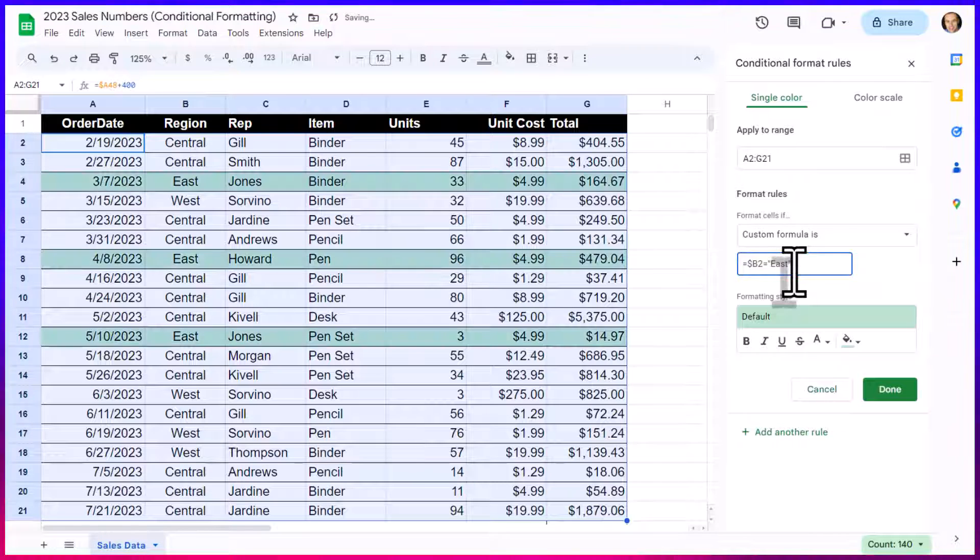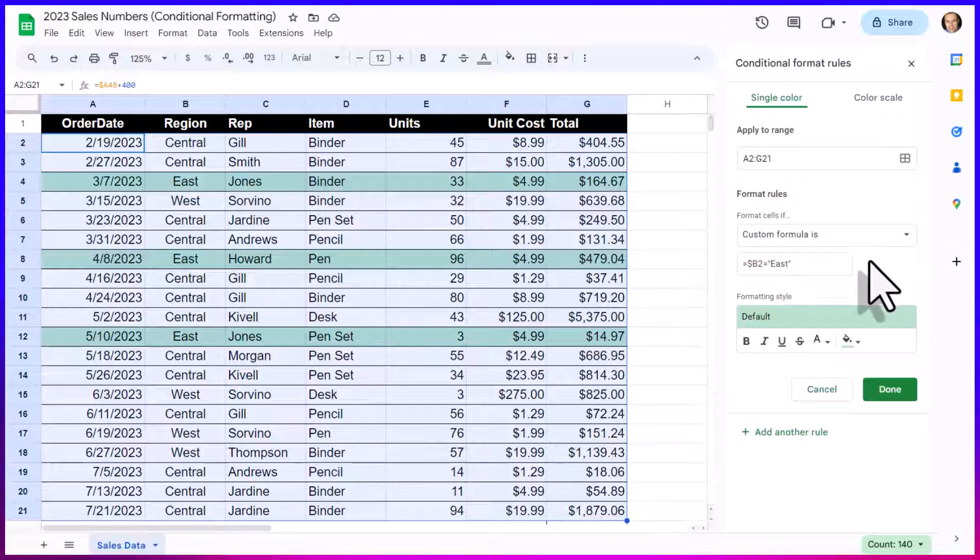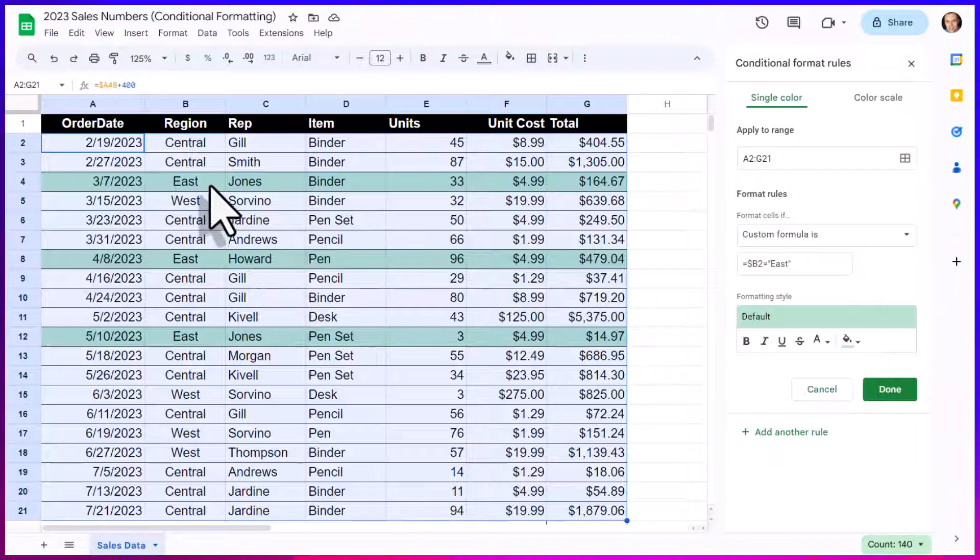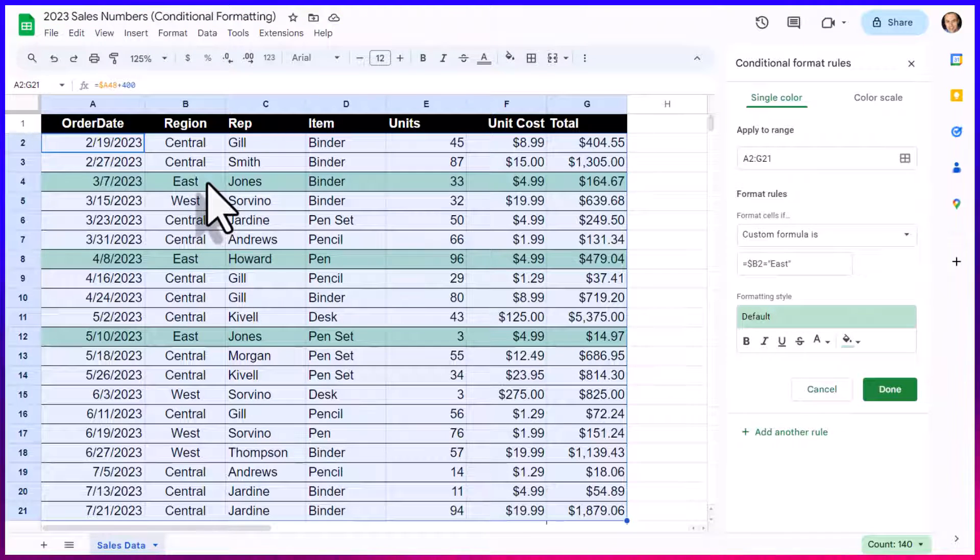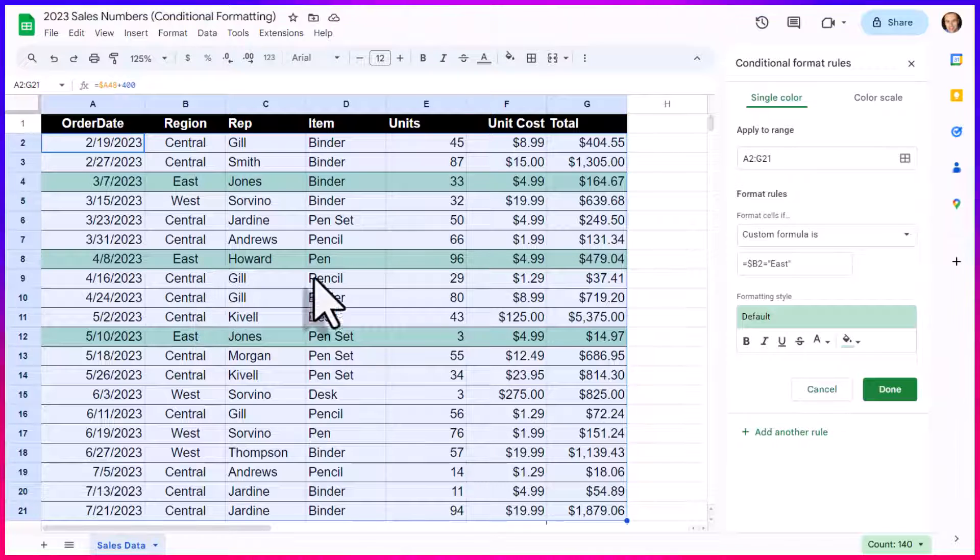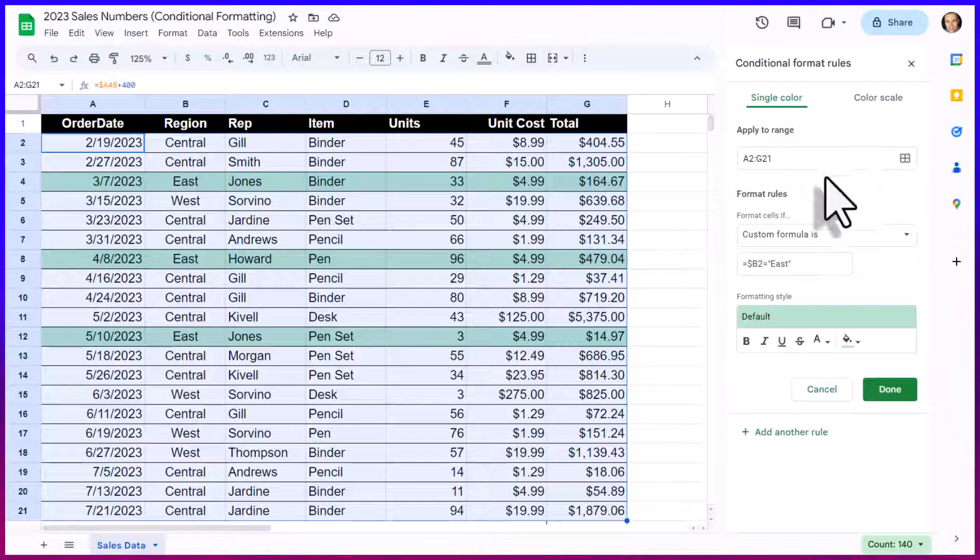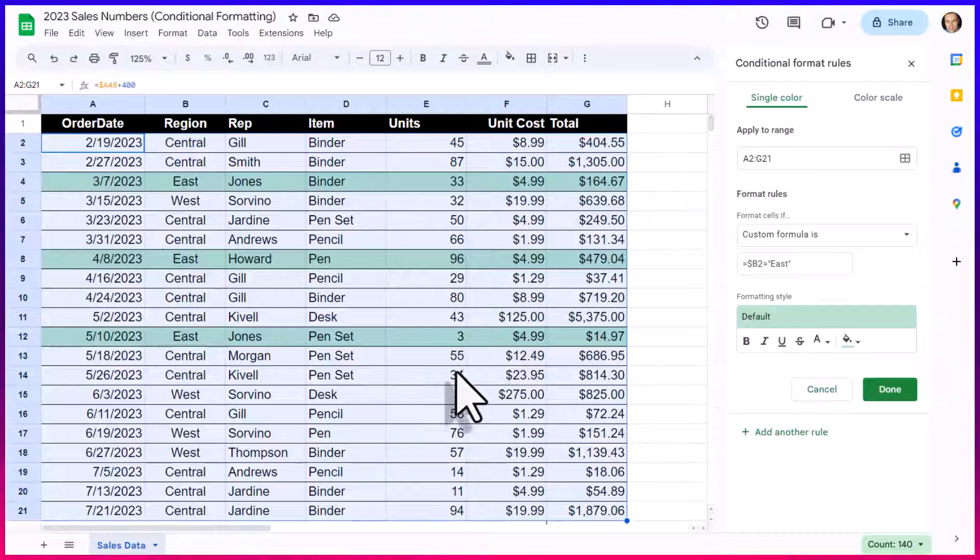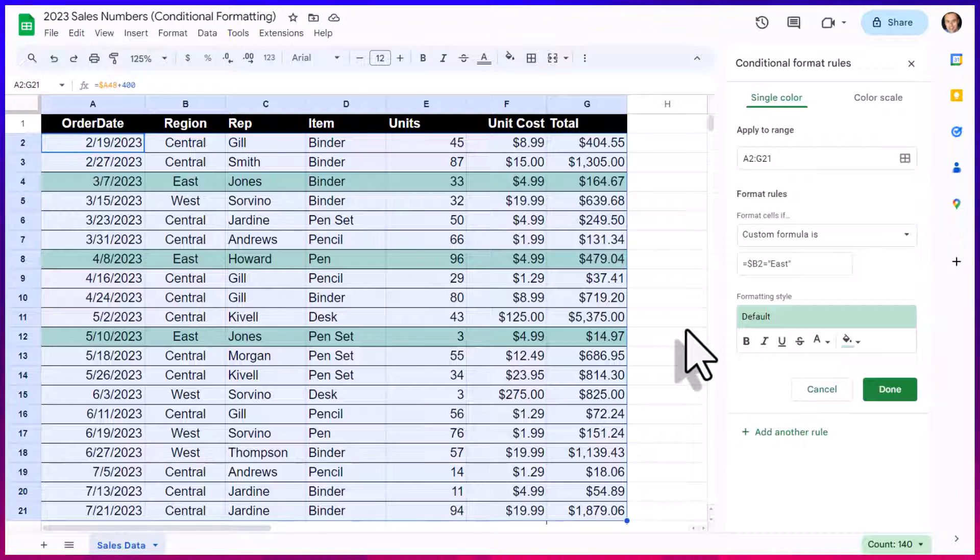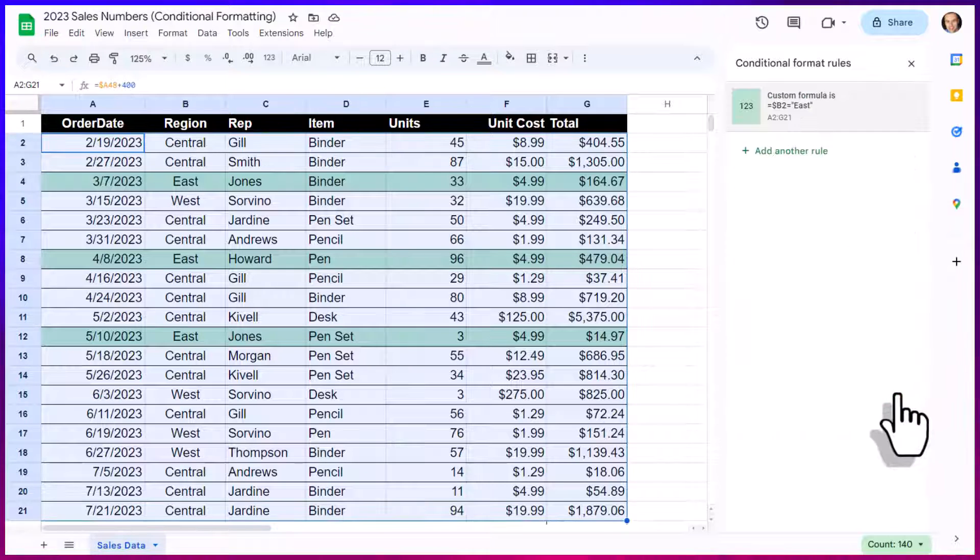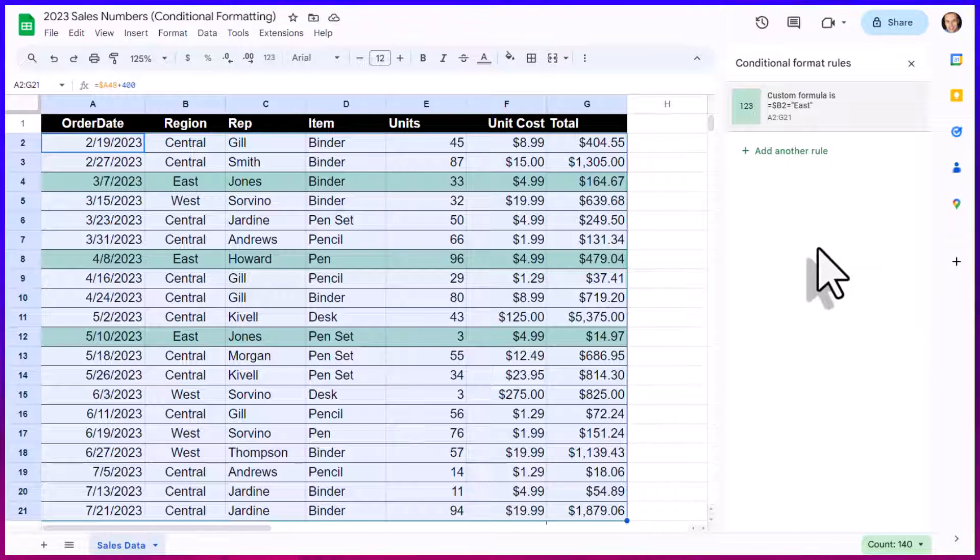And now you can see, not only has it highlighted the cells that contain the East region, but because we selected the entire range of this spreadsheet, it is highlighting the entire row as well. So, I can really zero in on those areas. I'm going to select done, but we're not quite done because I also want to highlight the West region, but use as little effort as possible.